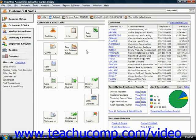A helpful feature in Peachtree Complete Accounting and Hire starting in 2006 is the Internal Accounting Review. This feature will run a quick check of your accounts and transactions to check for minor accounting errors, such as selecting an incorrect account type when writing a check. The Internal Accounting Review will then display an easy-to-read list that you can use to help find and fix your minor accounting errors.